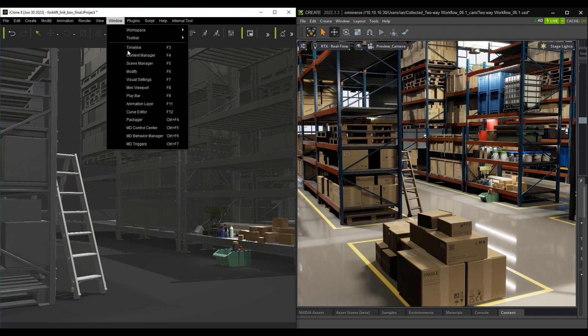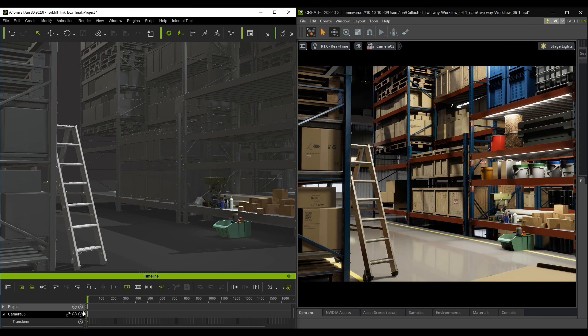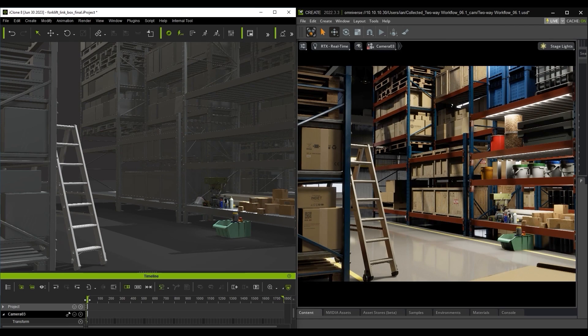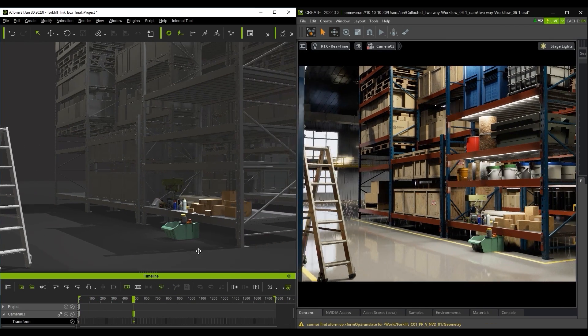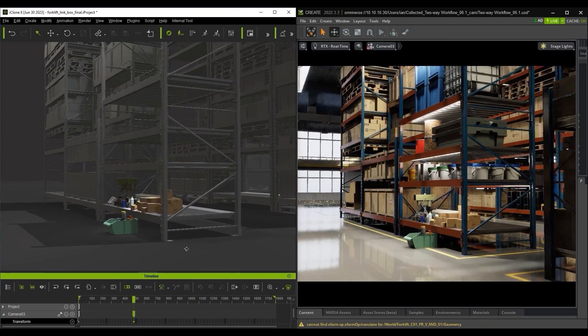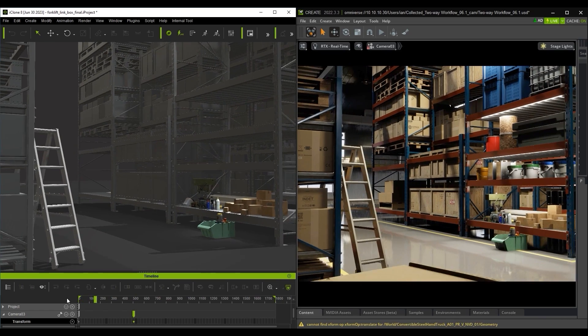After that, I can select my camera in the Timeline in iClone, set a quick keyframe, and pan the camera to the side for a quick and easy animation.